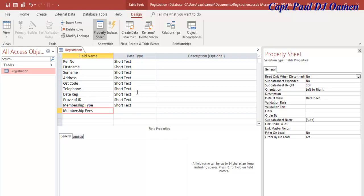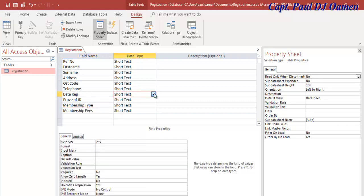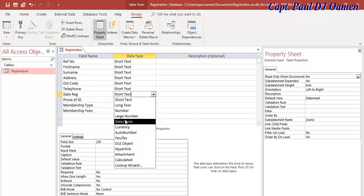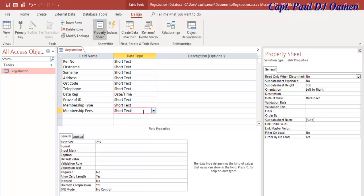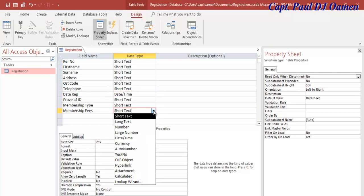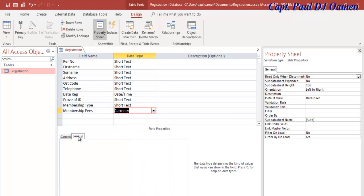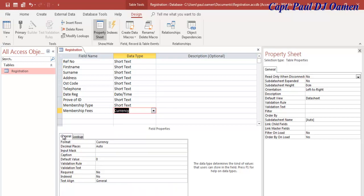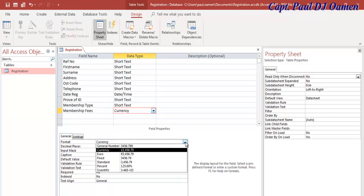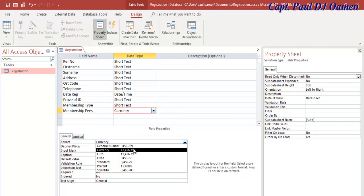Membership Type, then Membership Fees. For the date, I'm going to change that to Date and Time. I think that would be all. Let's change Membership Fees to Currency. I think that might be default, yeah, pound sign is fine.